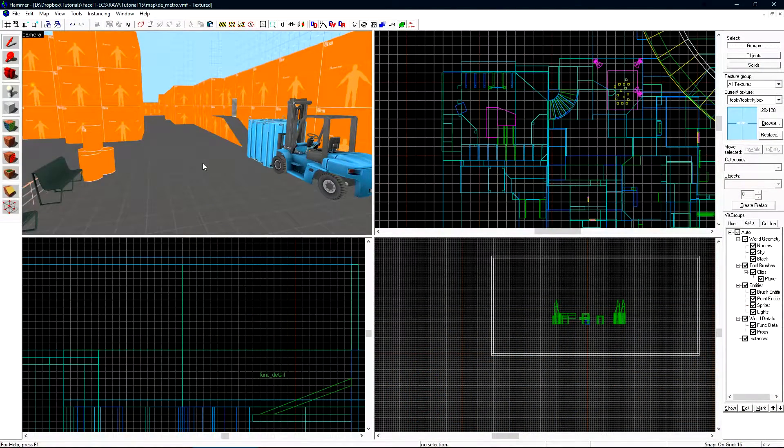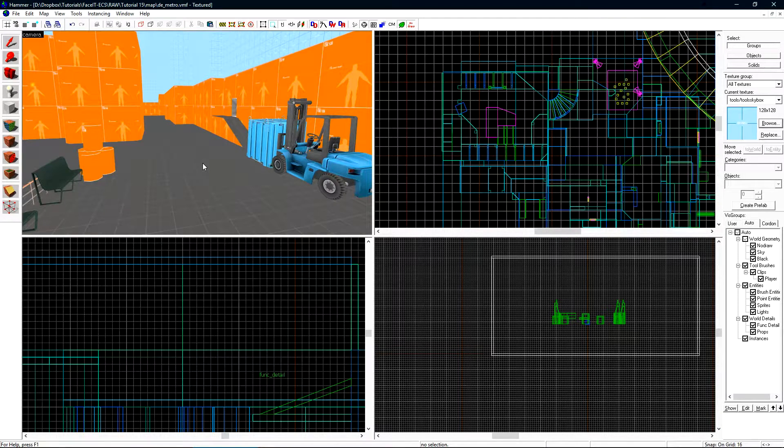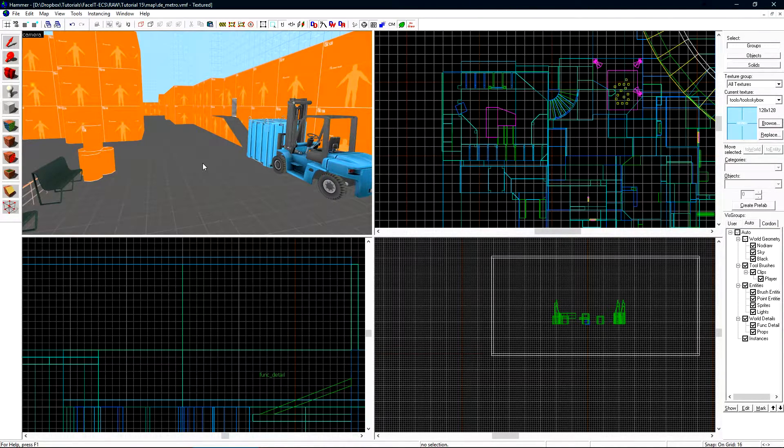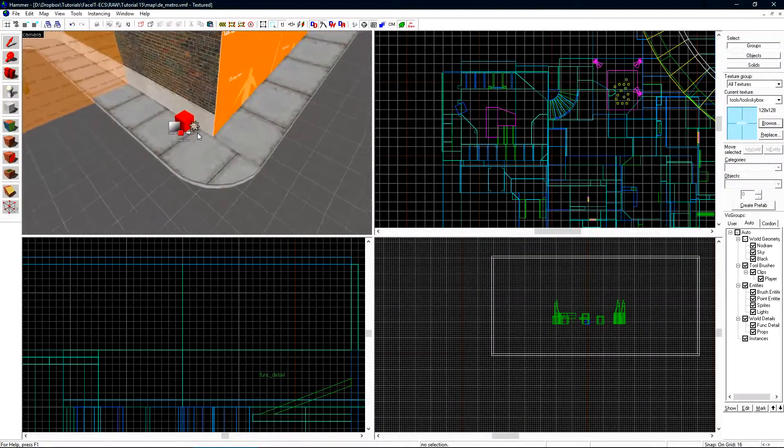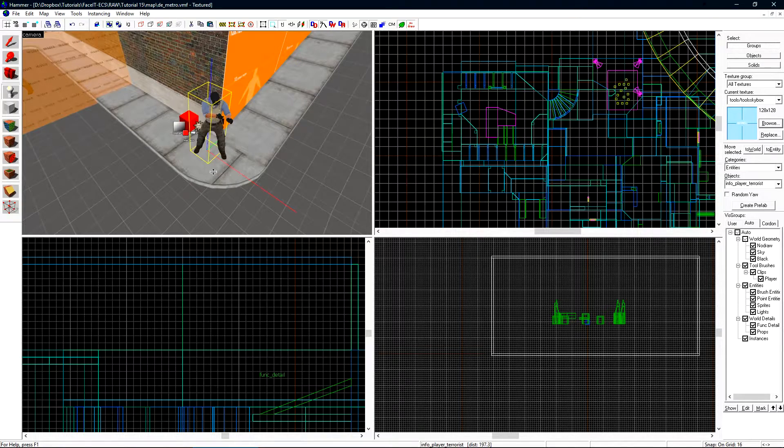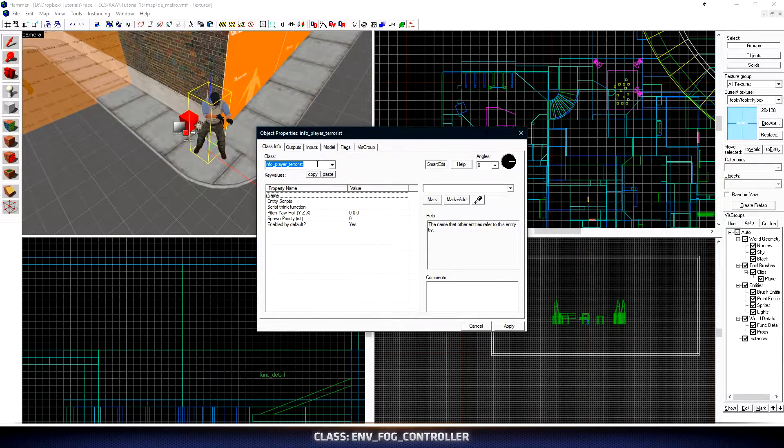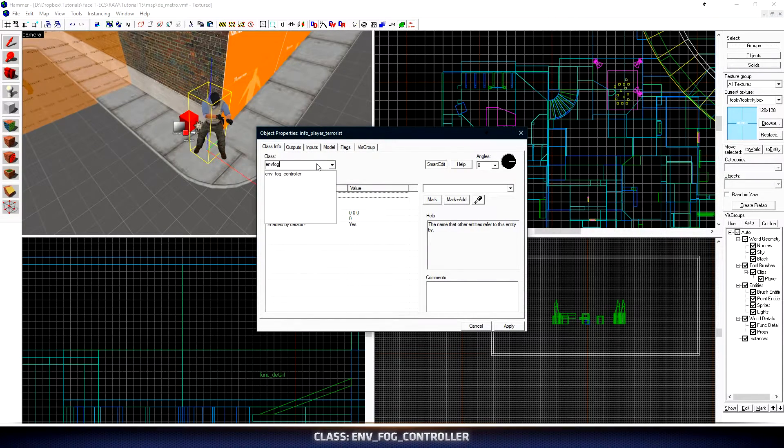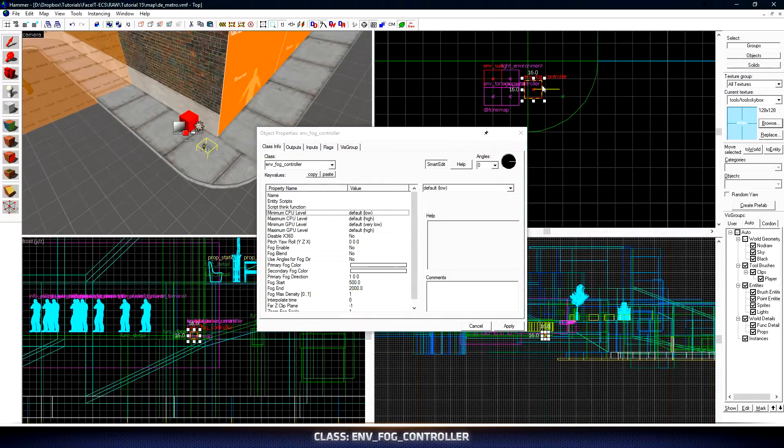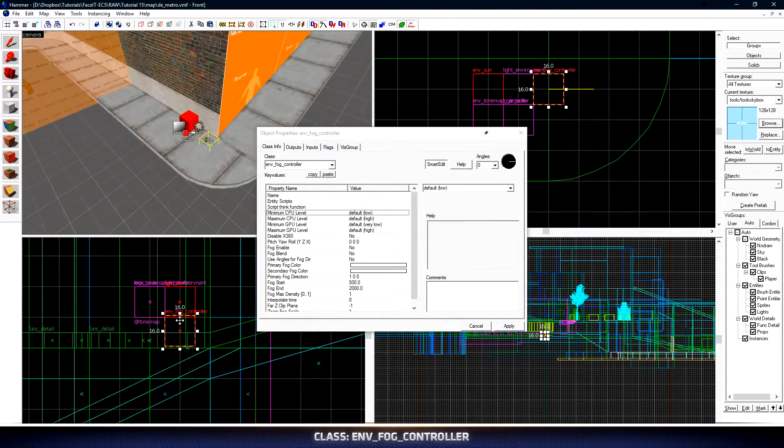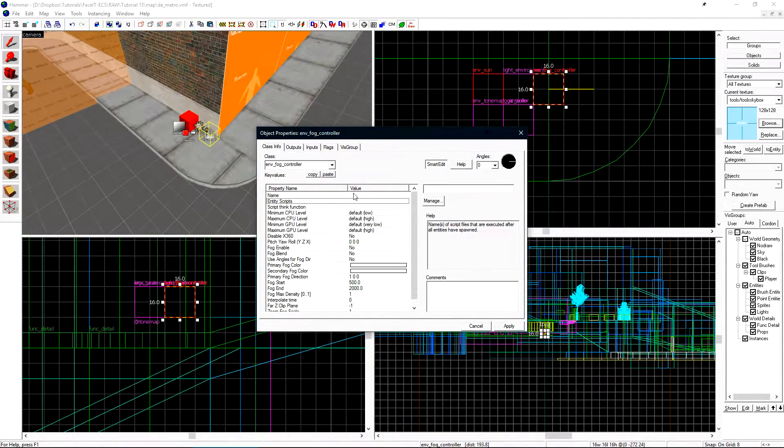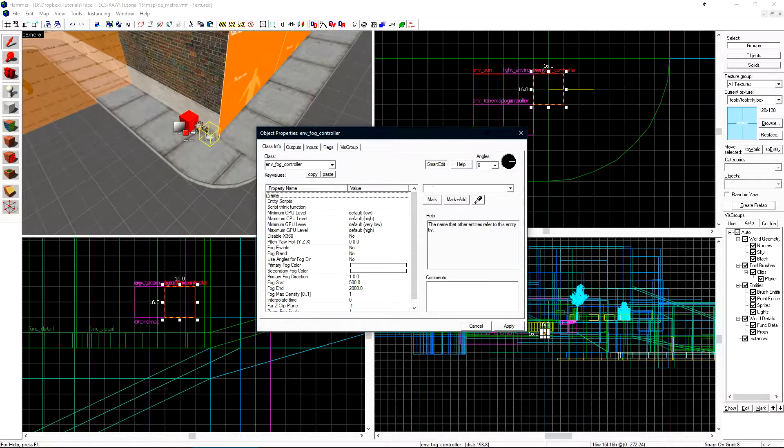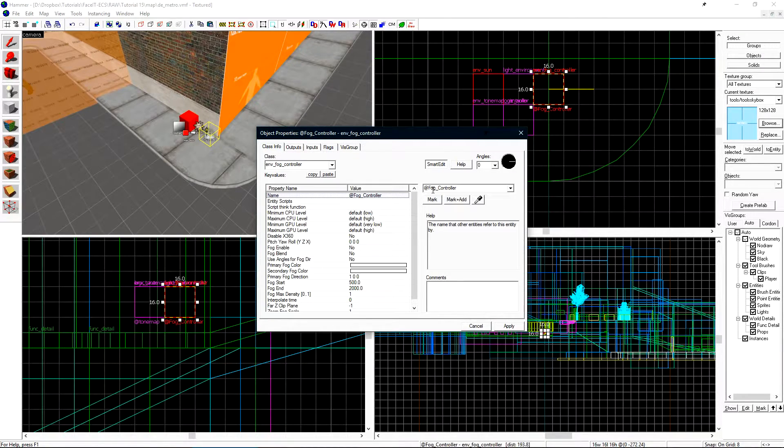Now we'll add fog to our level. Fog is a great way to add an additional amount of depth to your map while making it look great at the same time. We only need to use one entity to create fog in our map and that is an env_fog_controller. Let's place a new entity and change this class to env_fog_controller. I'll position it right next to my other global entities here and then I want to give it a name of fog_controller.